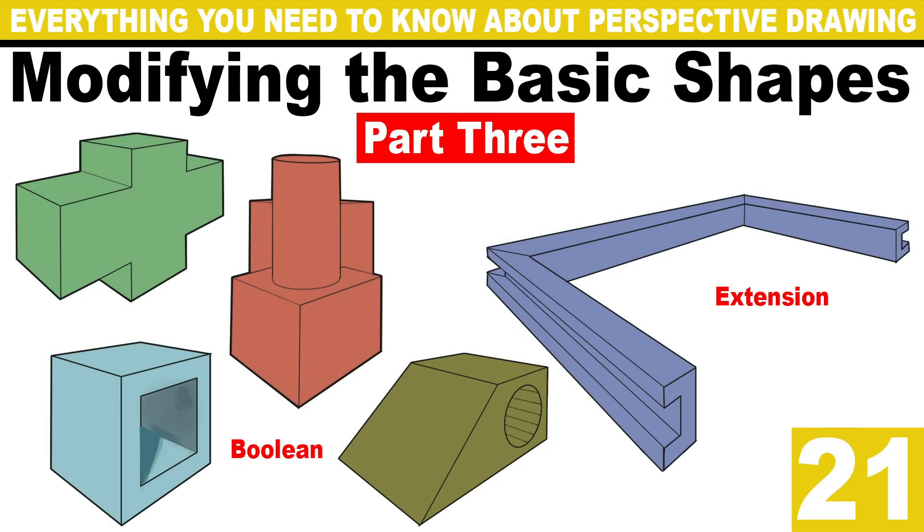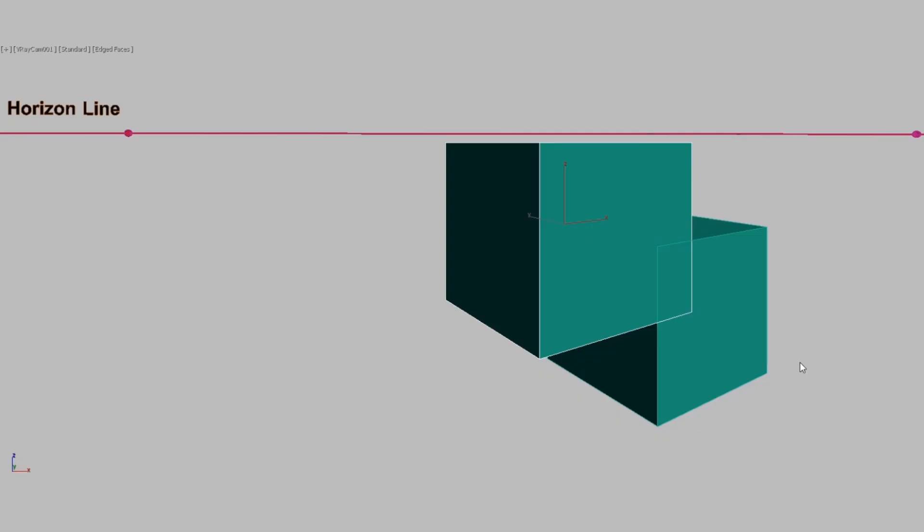Let's go back to the tools we can use to modify the basic shapes. Now in part 3, we are going to talk about boolean and extension.